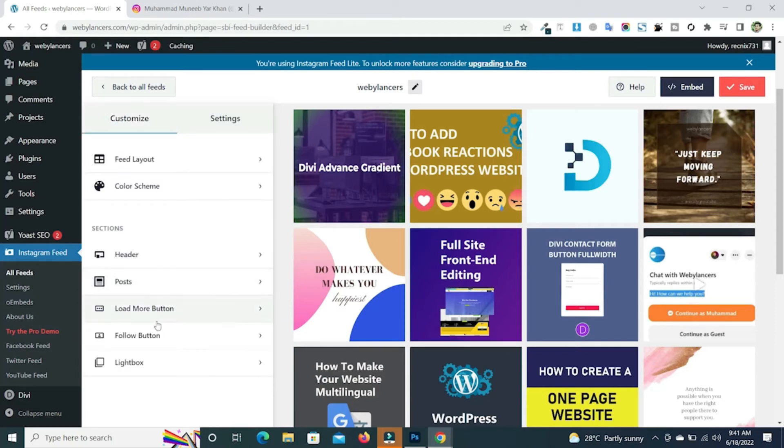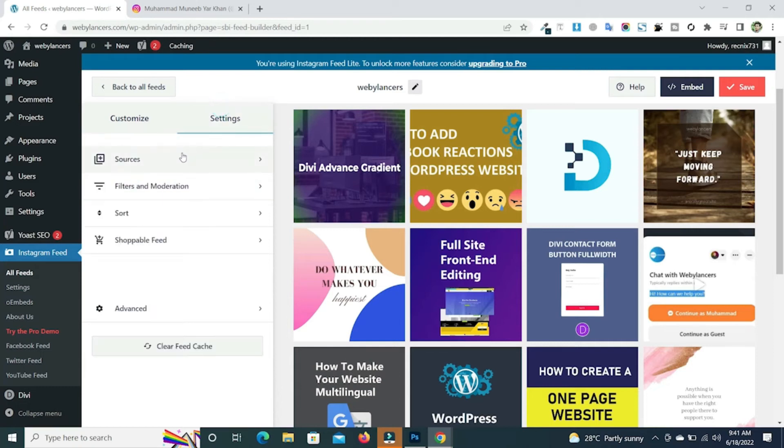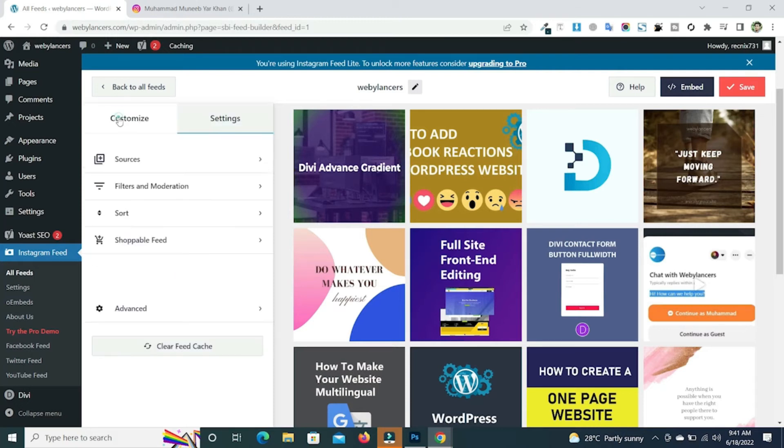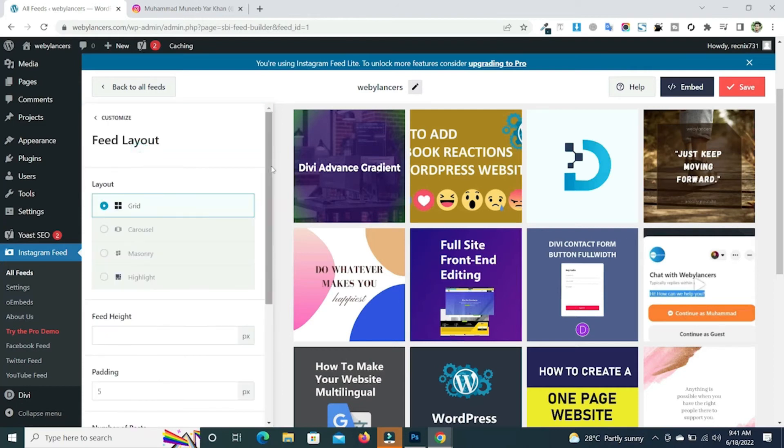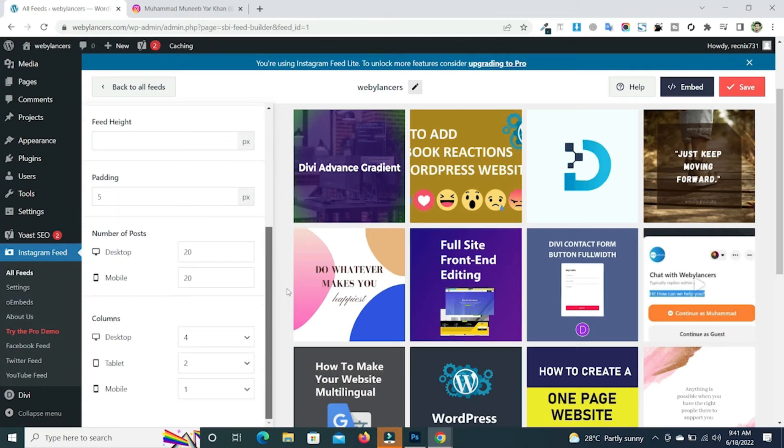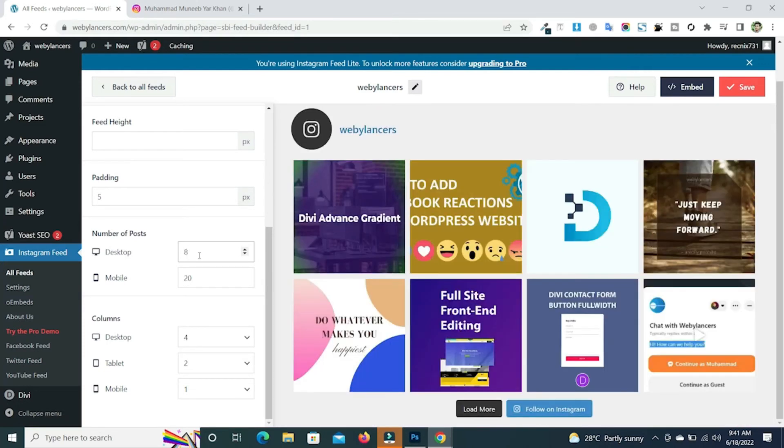You can also set the load mode button, follow button, or you can set your images in the lightbox. You can also go to the settings to see different types of sources you have added. You can add all types of sources. You can go to the customizer in the feed layout and scroll down to set the number of posts. I will set 8 on the desktop and 4 on the mobile.